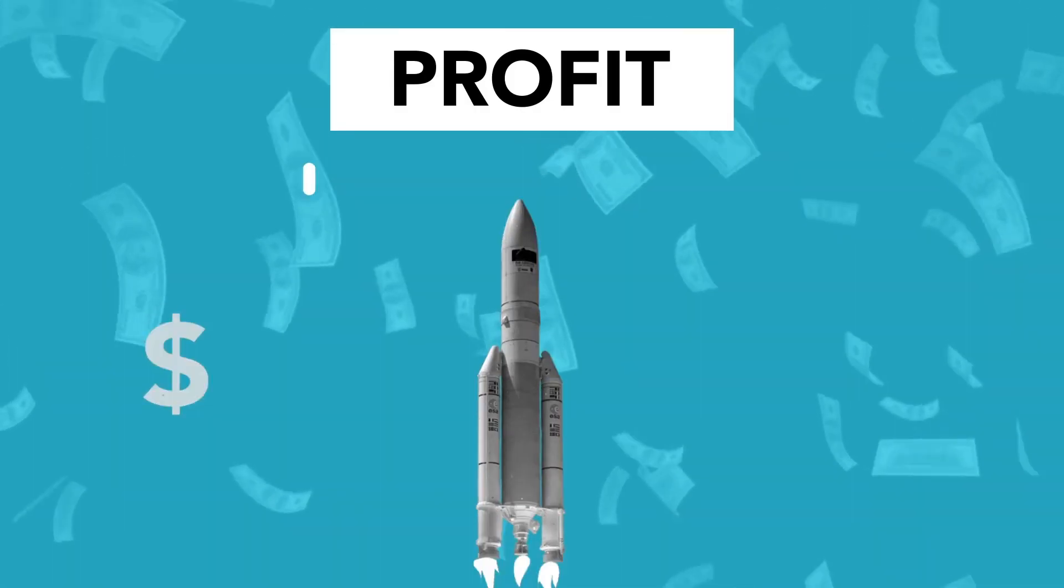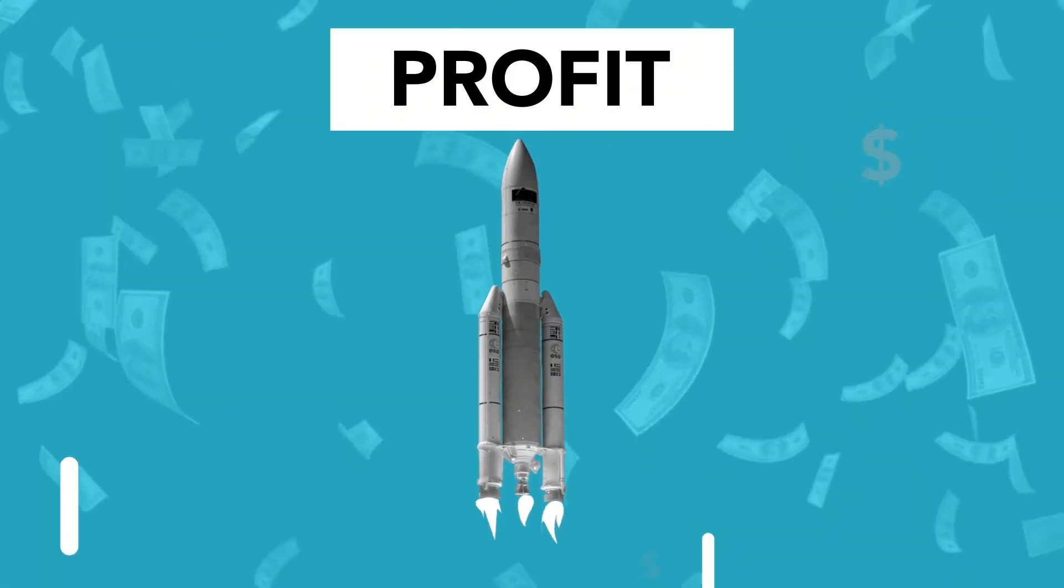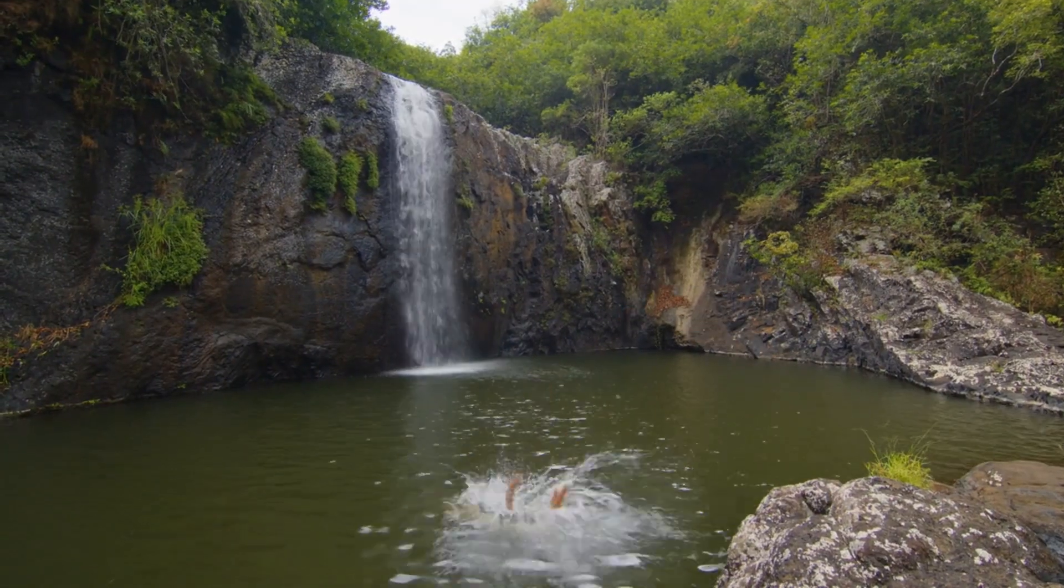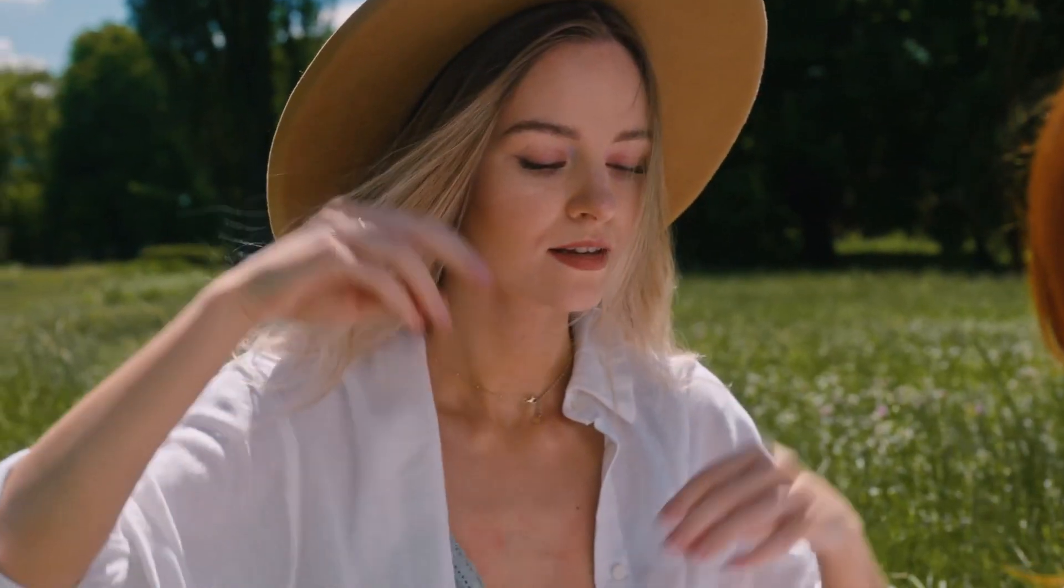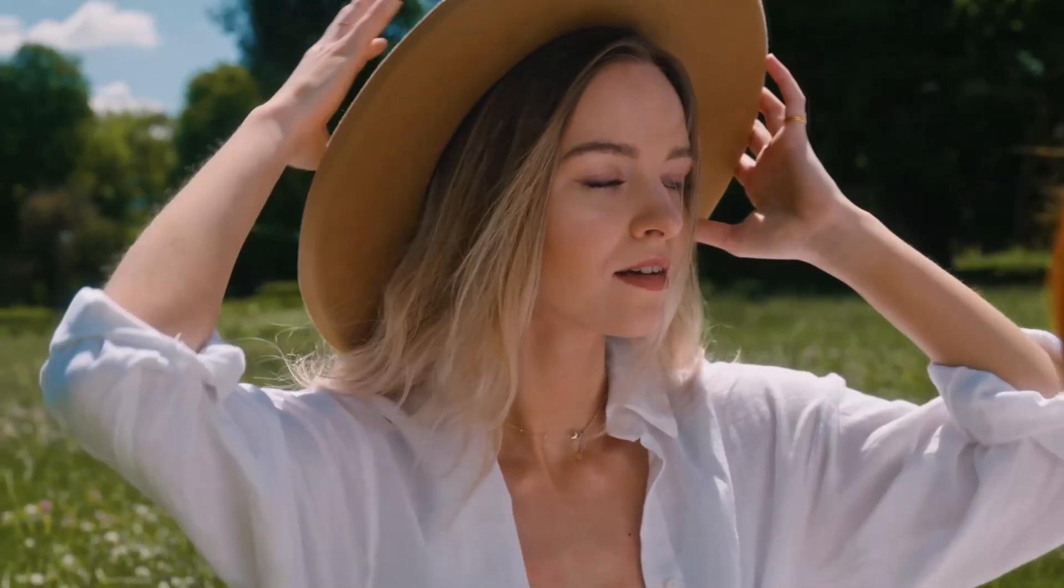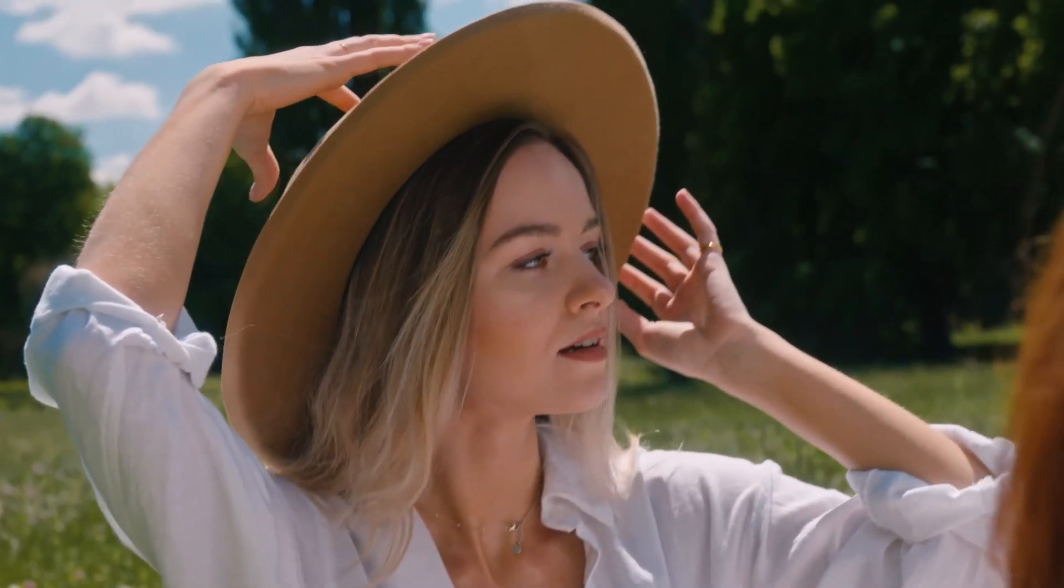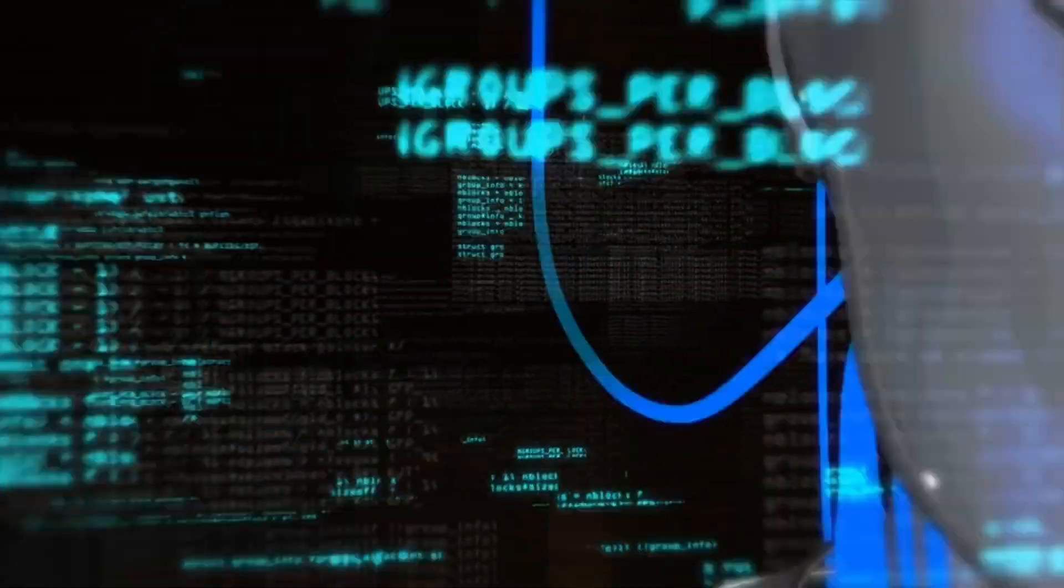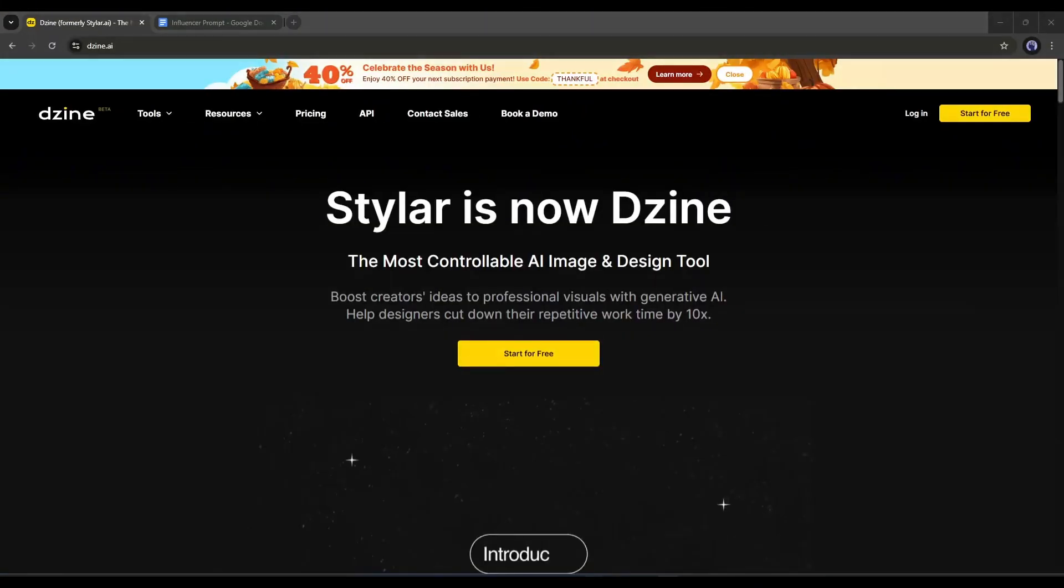Trust me, you'll want to see how this can skyrocket your brand to the next level. Let's dive in. To create our very own virtual influencer today, I will use an amazing AI tool called Design AI.